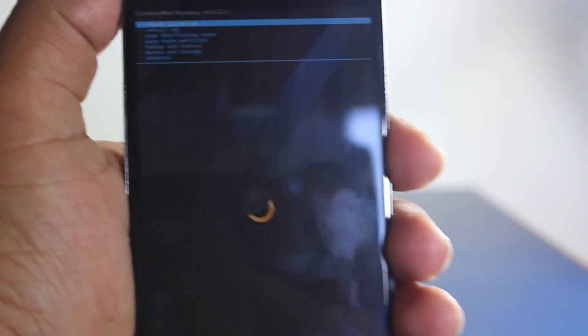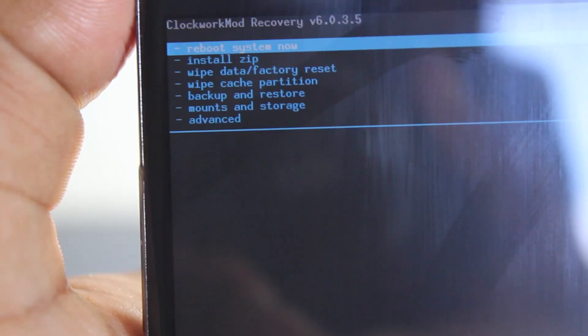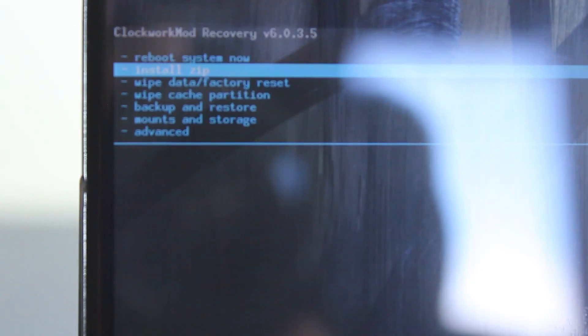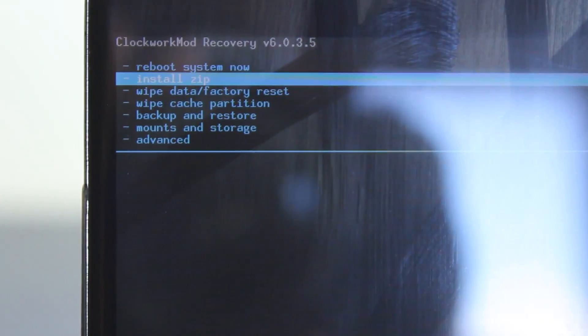Now what we have to do is go down and go to install zip. So let's just go install zip and we're going to be installing the franco kernel.